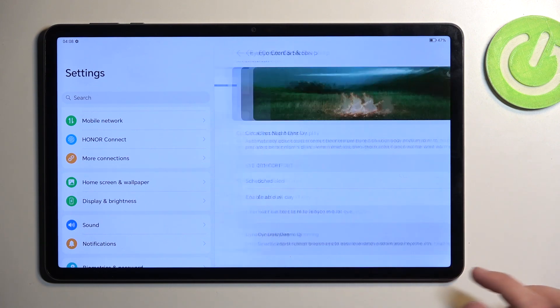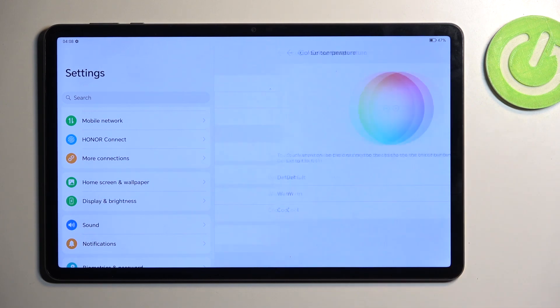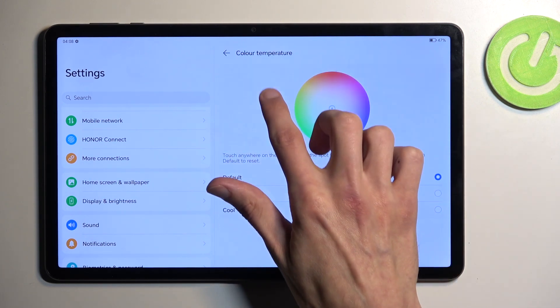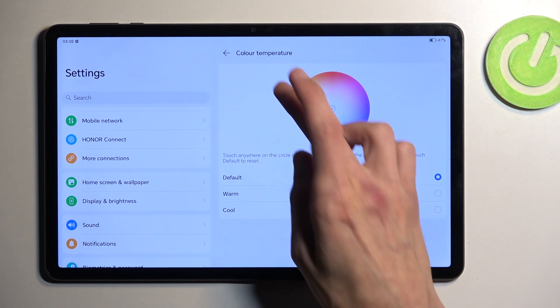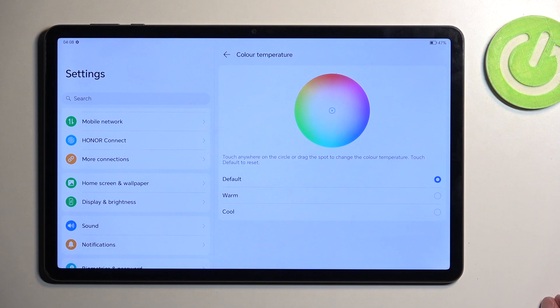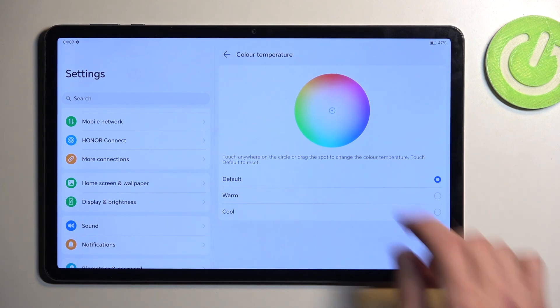Moving on, we have color temperature. This just allows you to choose the temperature of the display. Basically, if you find that colors for images and whatever content you're viewing on your display is a little bit too saturated or not saturated enough, you can change it to warm, cold, whatever you want.